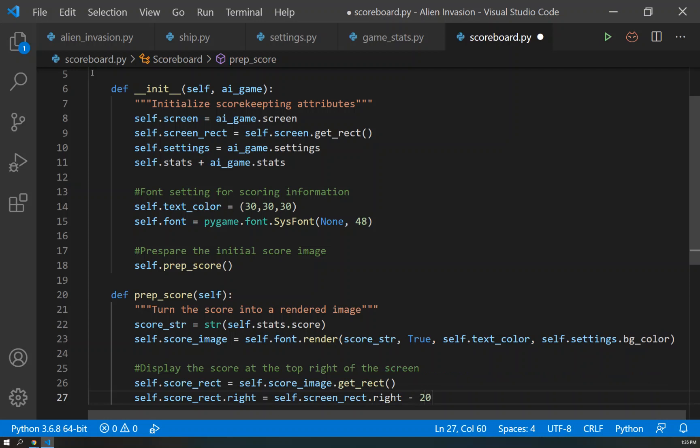We'll just move it back about 20 so that it's offset. Gives ourselves a little bit of a margin of 20 pixels.